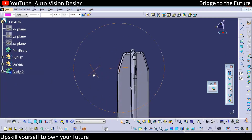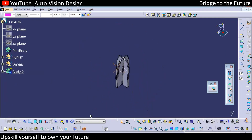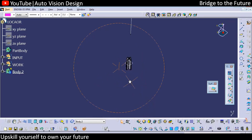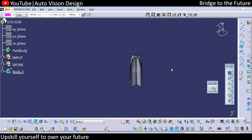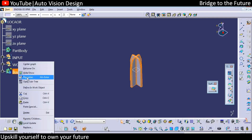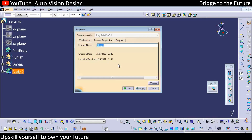Now this is the locator we have created. We need to create another locator, so for that we need to do a power copy. Power copy is nothing but a feature similar to copy and paste in Microsoft Excel — same here we can do copy and paste but in a systematic manner.